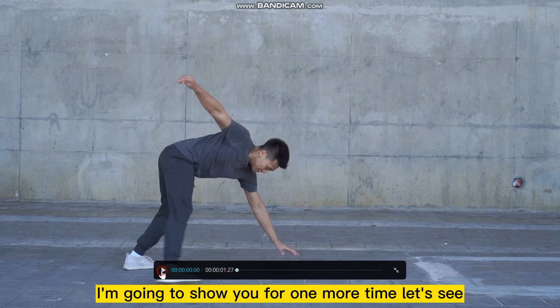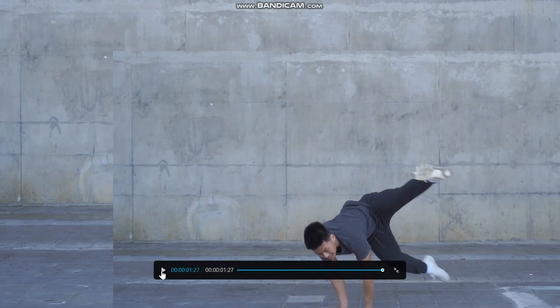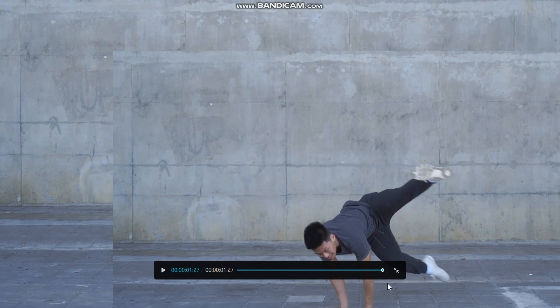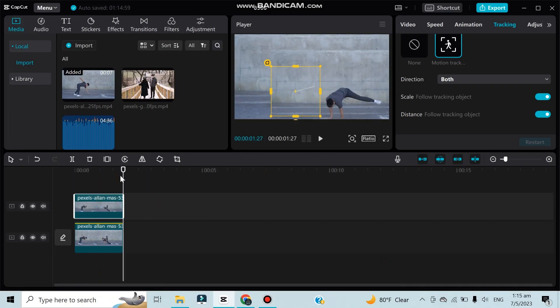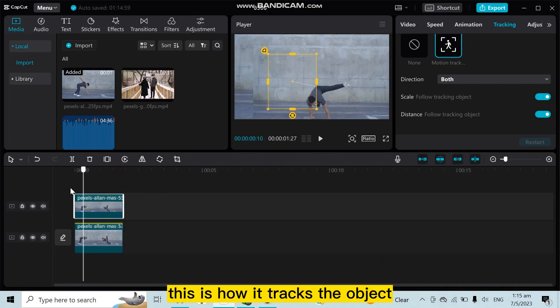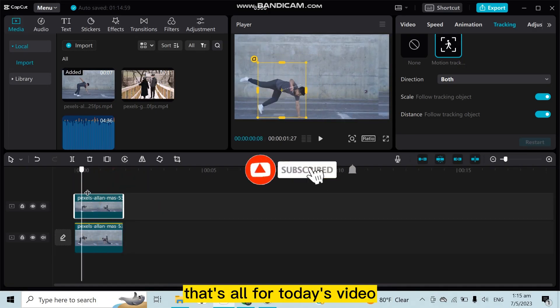So this is how actually it looks. This is how it tracks the object. That's all.